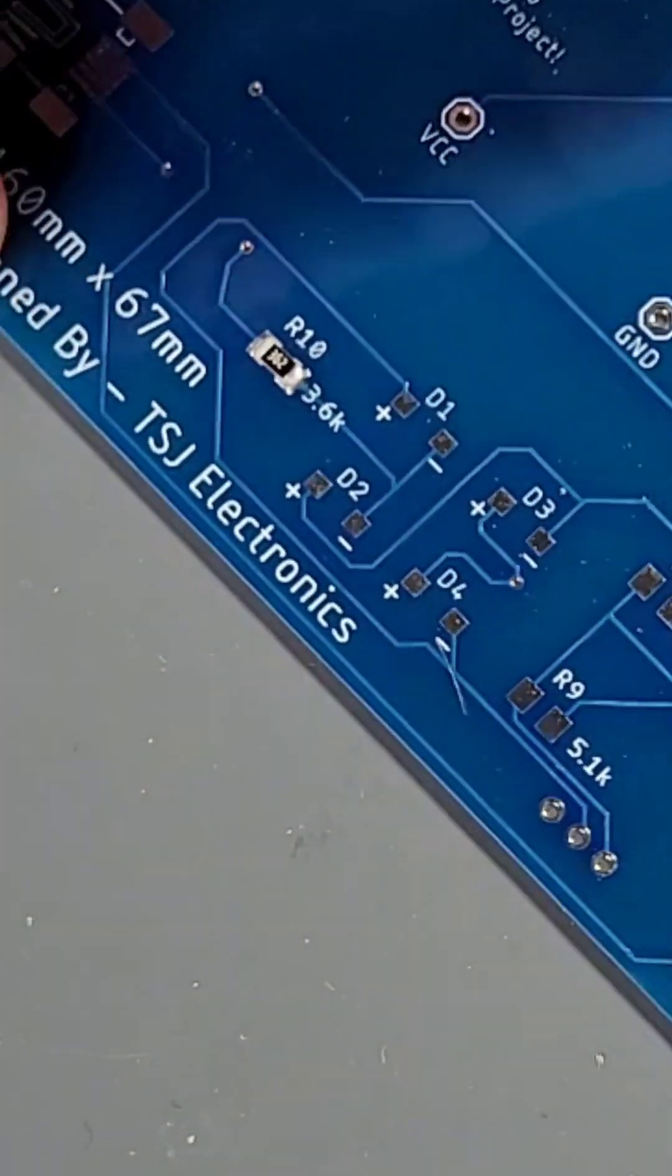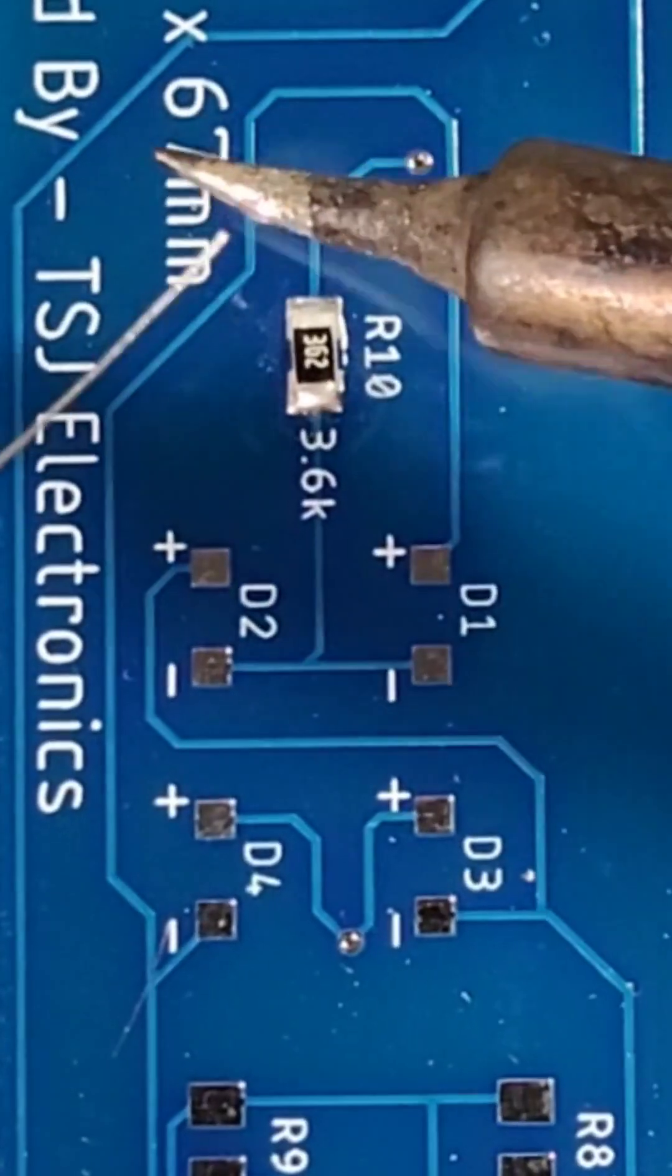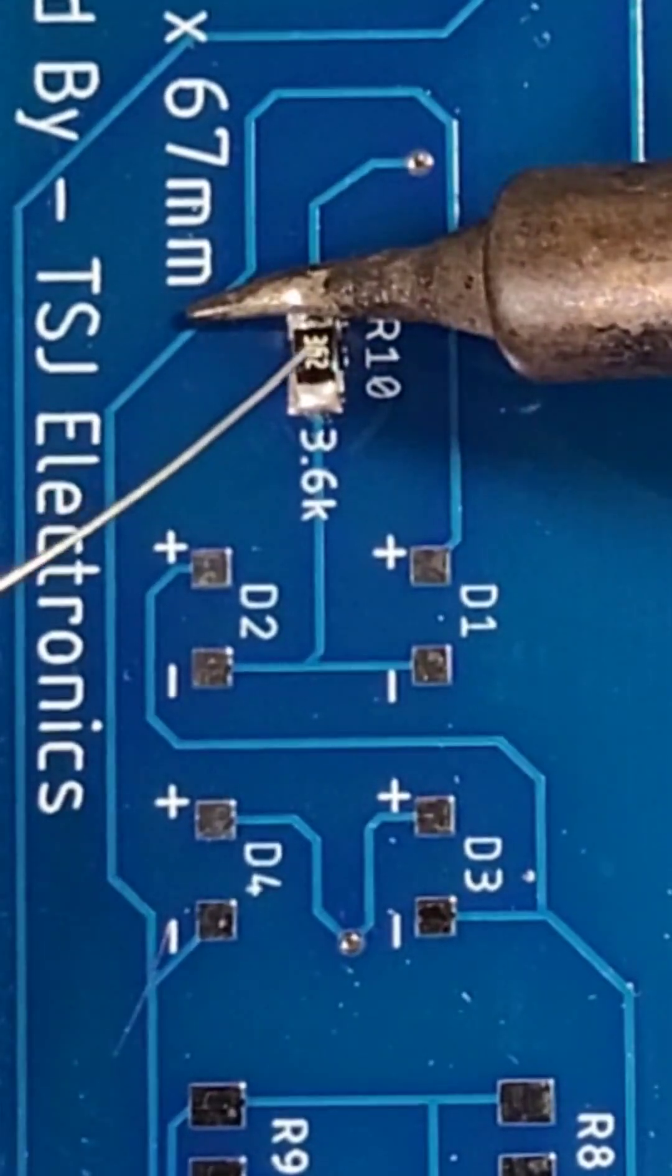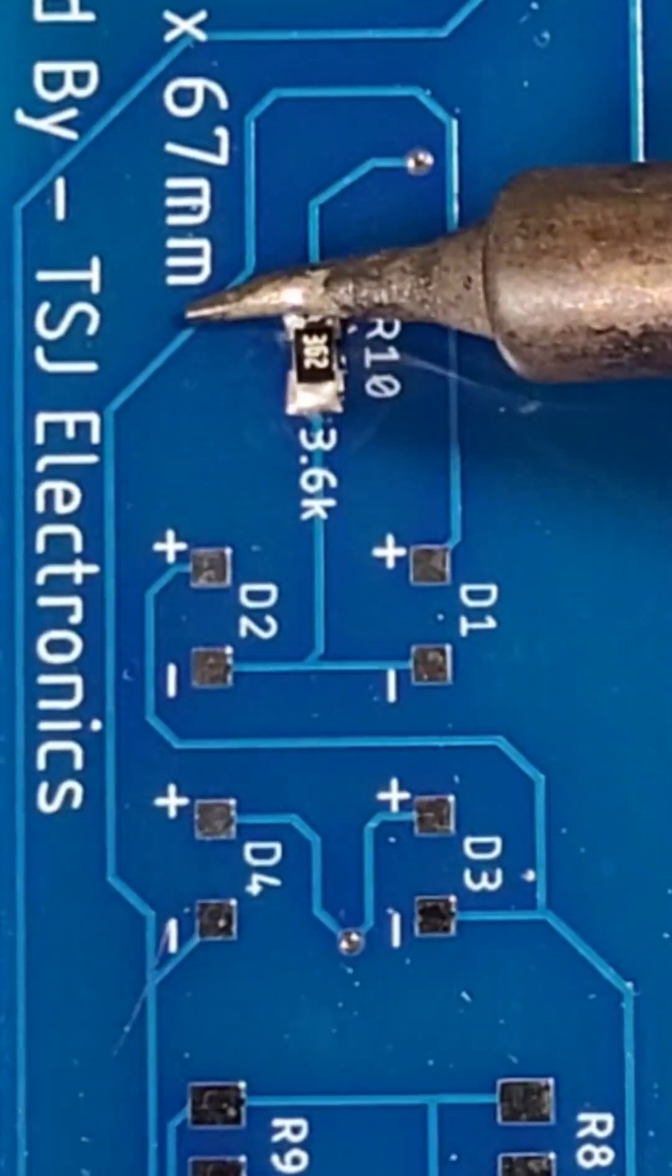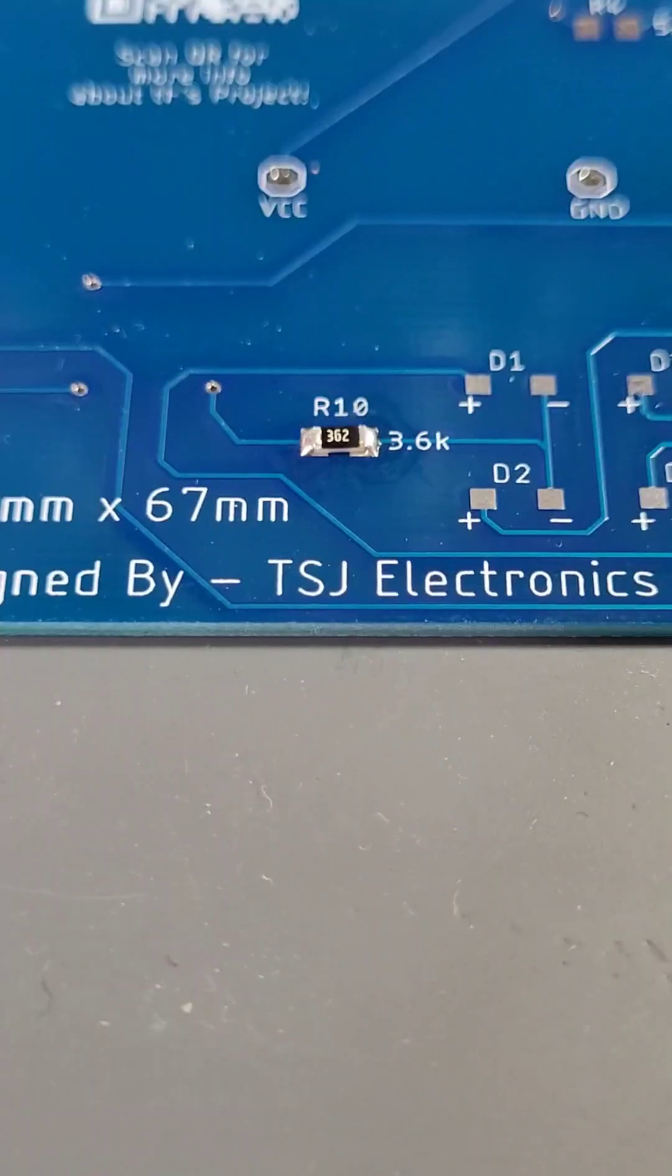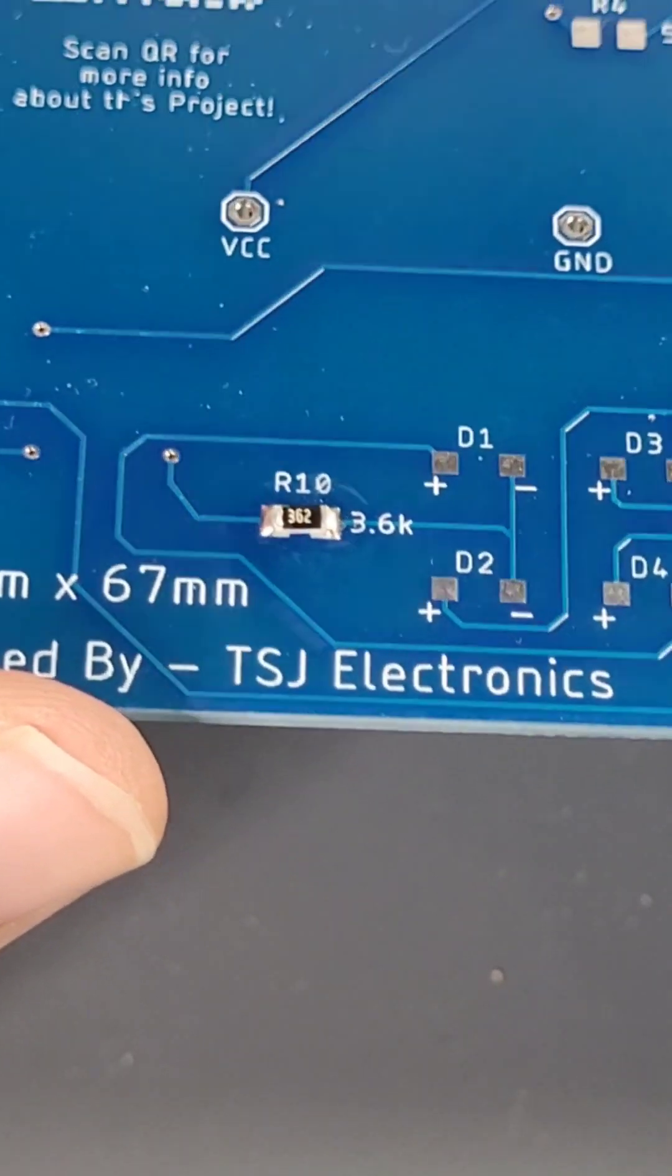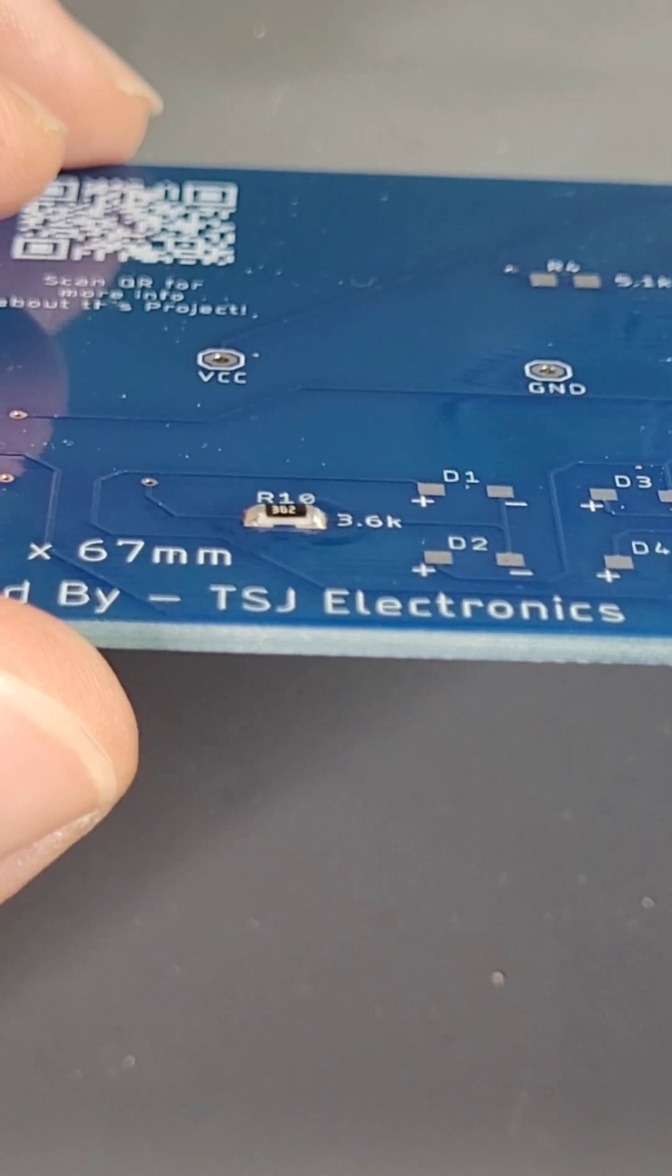Now we need to rotate our board and solder the other side of our component. Simply place the iron tip on the component pad and component lead and then feed in a small amount of solder. Follow this same method for resistors R1 through R9 and then we'll move on to the diodes.